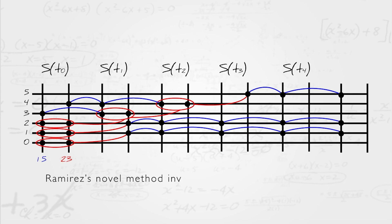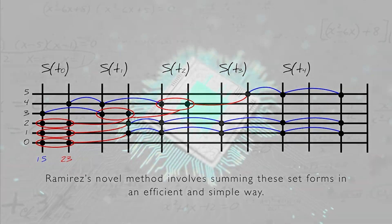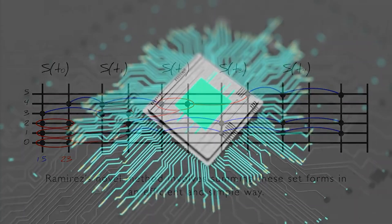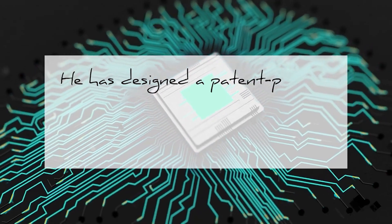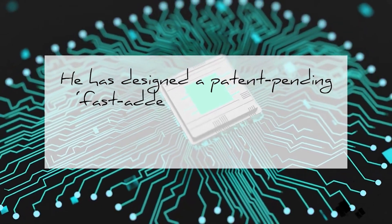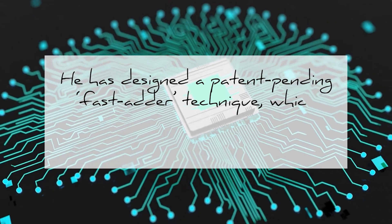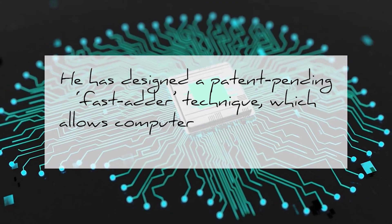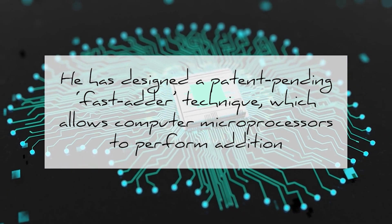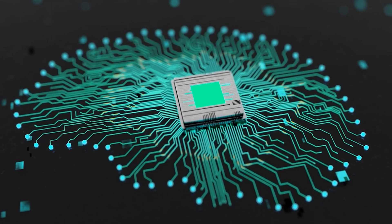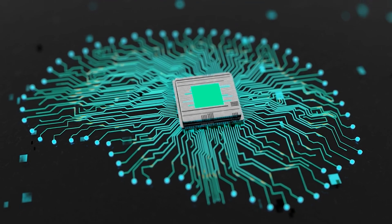Ramirez's novel method involves summing these set forms in an efficient and simple way. Using this approach, he has designed a patent-pending fast adder technique which allows computer microprocessors to perform addition and multiplication.